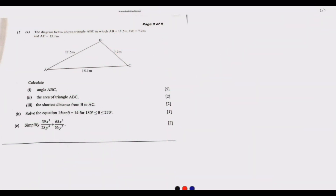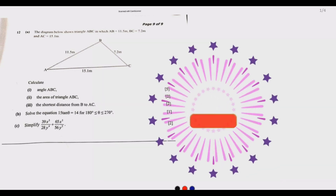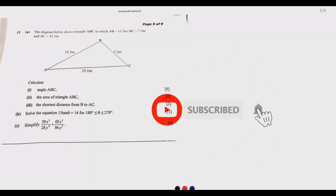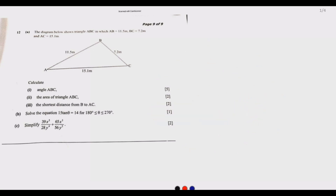Welcome to today's session. We are looking at question 12 from the 2021 Grade 12 Mathematics Paper 2, prepared by the Examination Council of Zambia. The question reads: the diagram below shows triangle ABC in which AB equals 11.5 metres, BC equals 7.2 metres, and AC equals 15.1 metres. Calculate angle ABC.